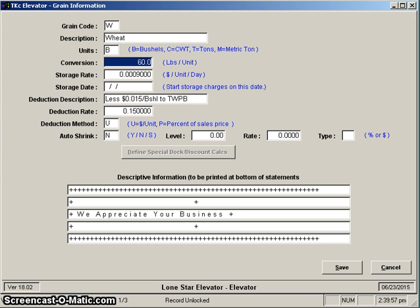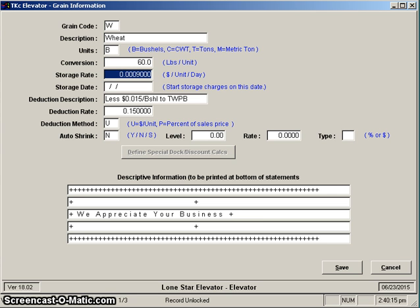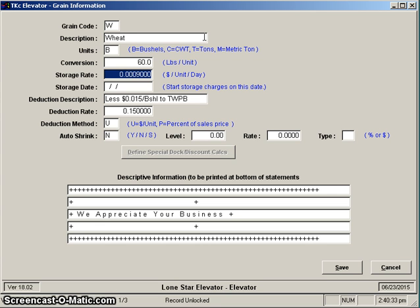Enter one of those, and then once you have selected the units, then you tell us what the conversion rate is—what is the number of pounds per unit. 60 for wheat, 54 for corn, and if it's hundred weight you're measuring in, you'd put 100 in here. Next item is the storage rate. This is expressed in number of dollars per unit per day.